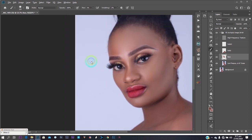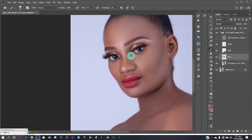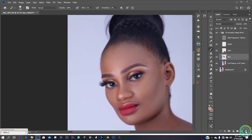I'm using the normal brush tool with 1% flow and 100% opacity. Just narrow down the size of your brush as you get into narrower areas of the face.